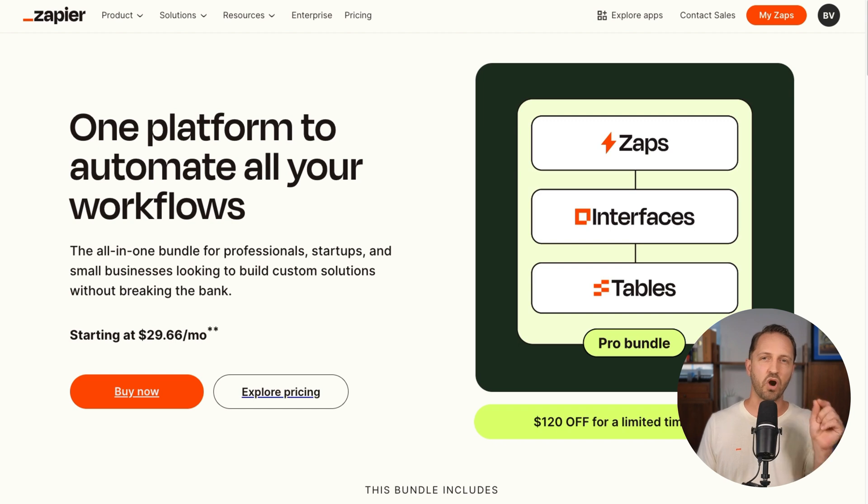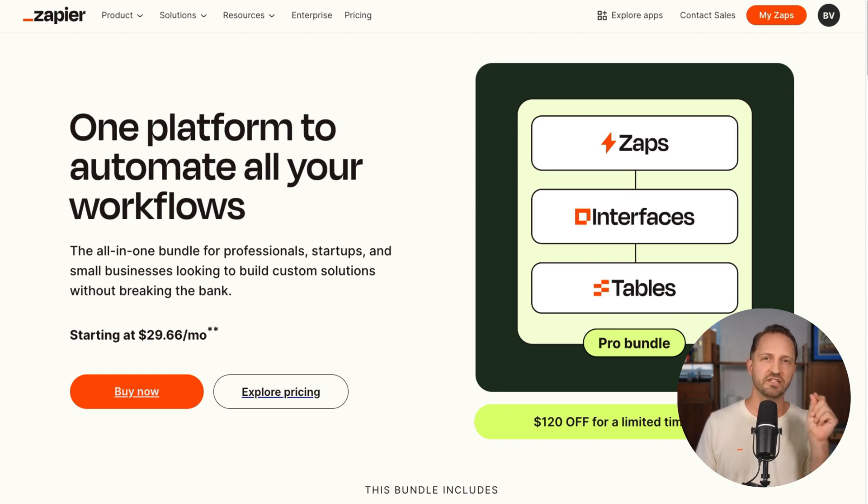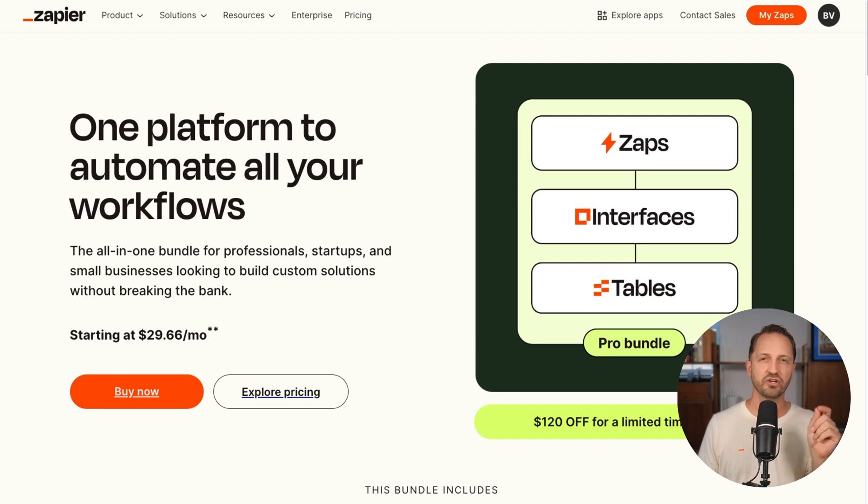We launched one of the deals of the century. It's the Pro Bundle. Pro tables, pro interfaces, pro zaps. $120 off for a year. Hey, if you realize you're ready to go, you're ready to build, this bundle is a gift for you. So check it out.